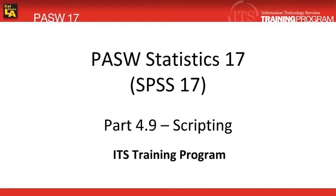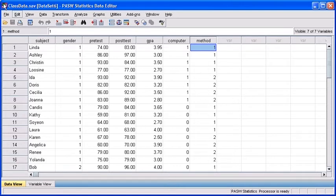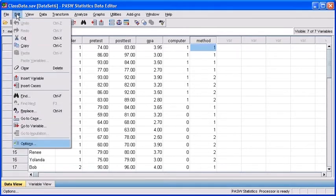To create a script file to run the analysis, we first need to open up the data that we want to use. Ensure you have your class data file open. The first thing we need to do is prompt PASW to let the program know that we want to start recording and capturing each one of the commands in the log. To do this, we need to first select our Edit menu, then select Options.